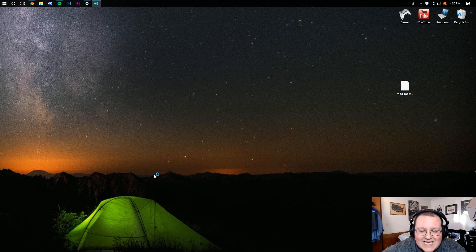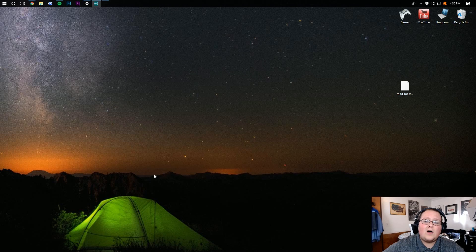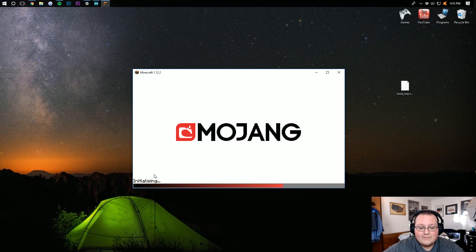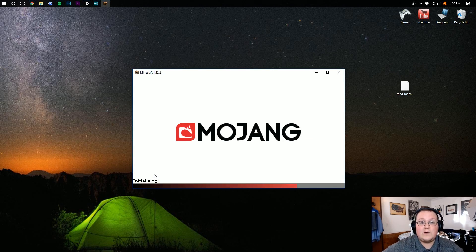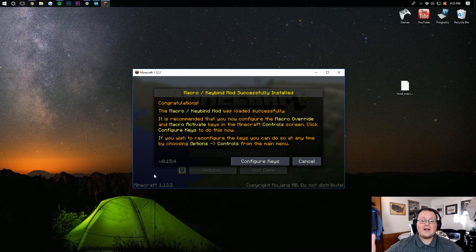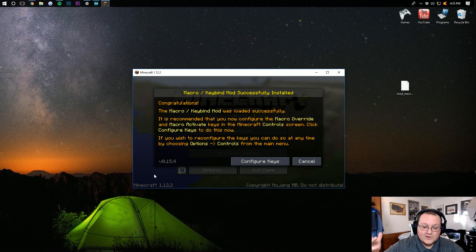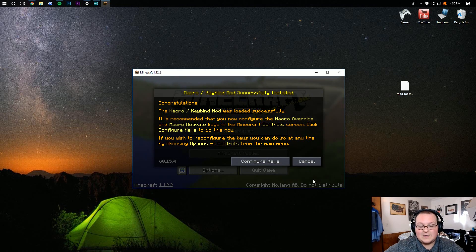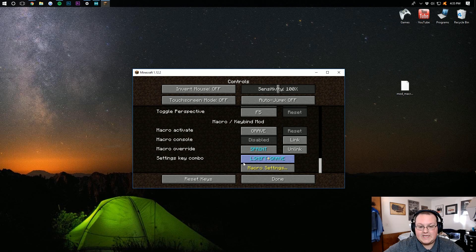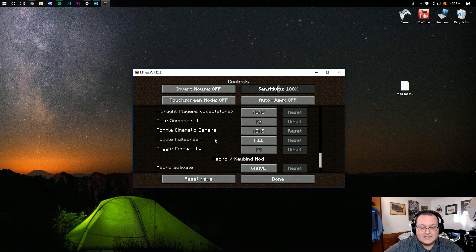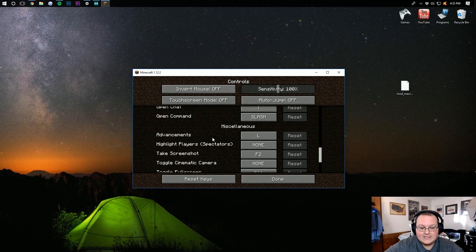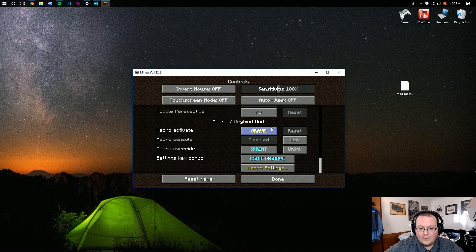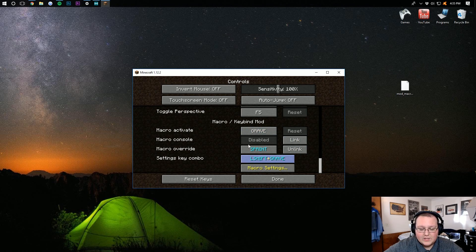Once we're on the main menu here, I'll show you what you can do with it. So as soon as Minecraft loads up for the first time with the Keybinds mod installed, you can see here, configure keys, and you can see all of the stuff it adds down here. Micro activate, console, how to do all that stuff.